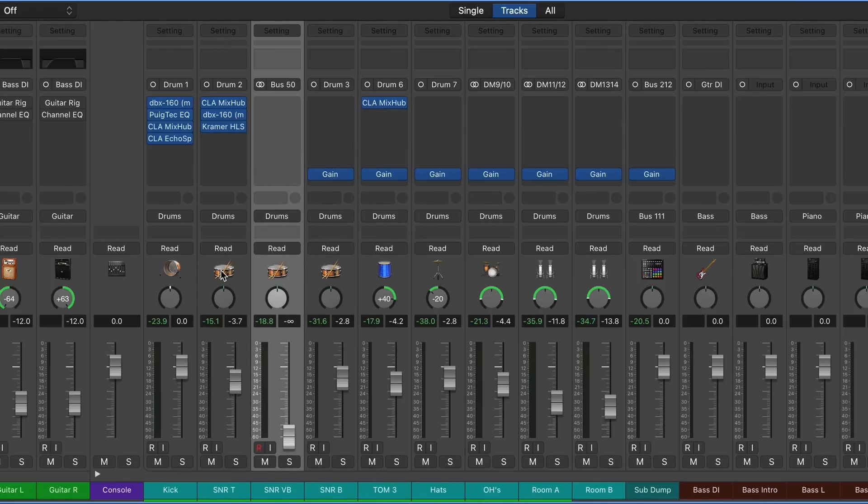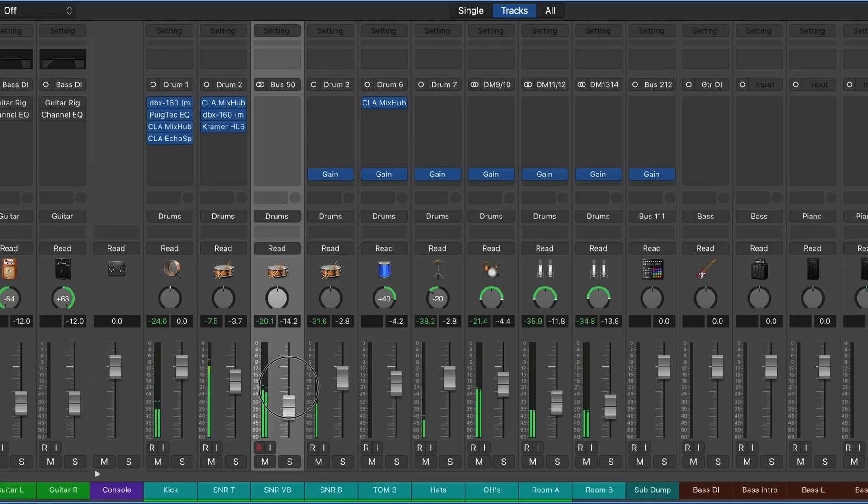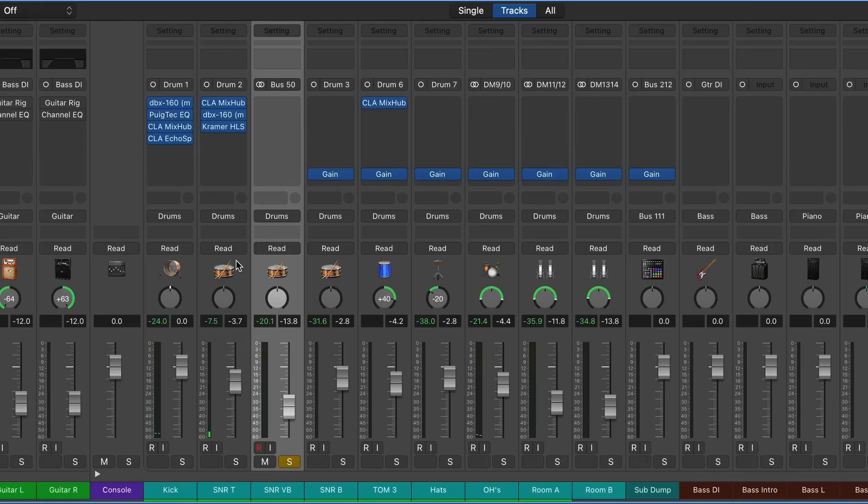There we go. And if we solo this, we can hear just the reverb.